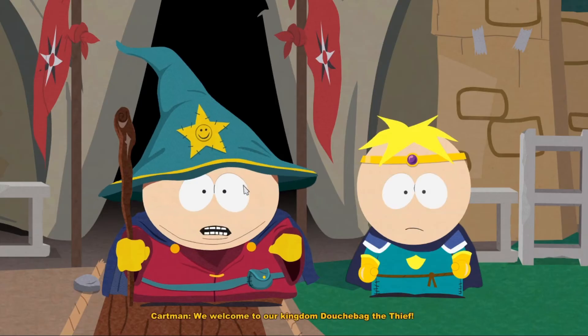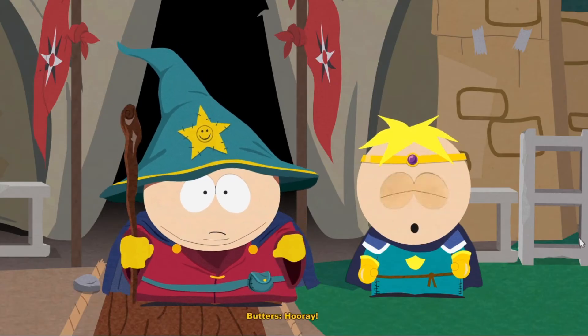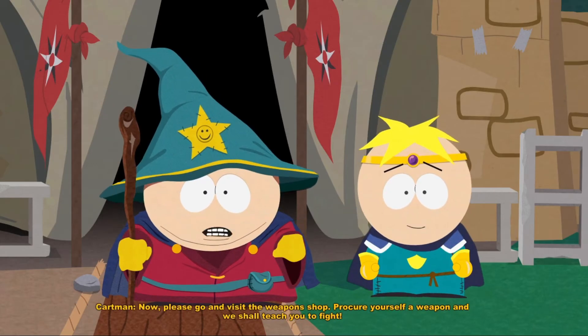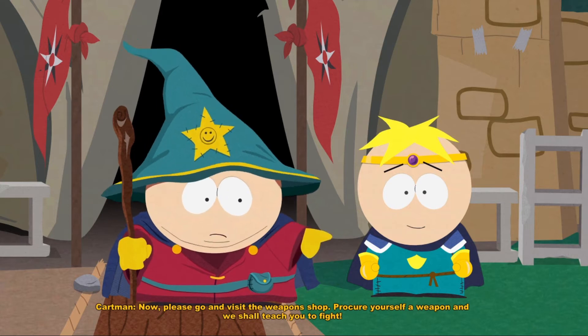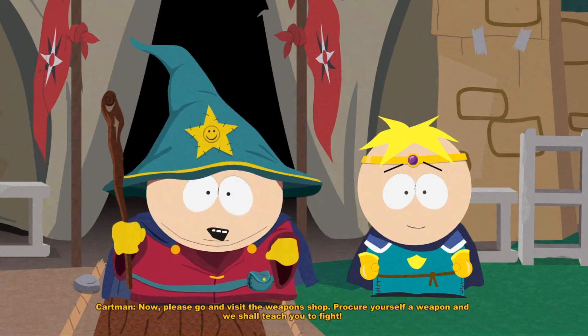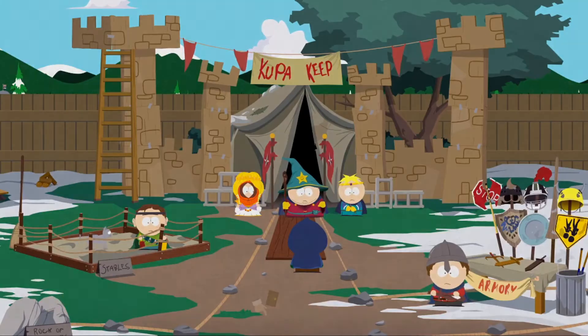We welcome to our kingdom, Douchebag the Thief. Hooray! Now please, go and visit the weapon shop. Procure yourself a weapon and we shall teach you to fight.